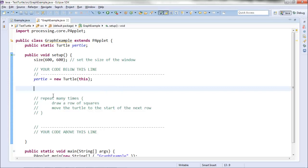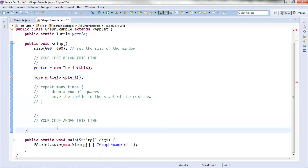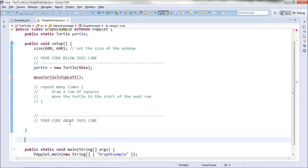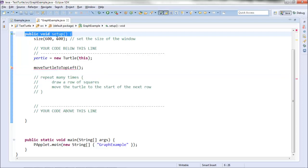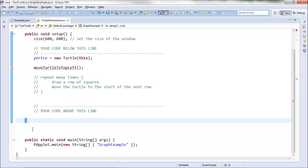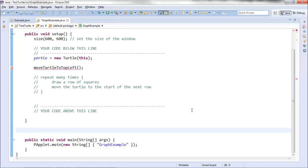Let's start with moving the turtle to the upper left. I could just start typing code here, but I'm going to make a method to do this because it represents a single logical step. I'm going to call it moveTurtleToTopLeft. I have to create it outside of setup — here's where setup starts, here's where setup ends — so I'll put it right outside there.